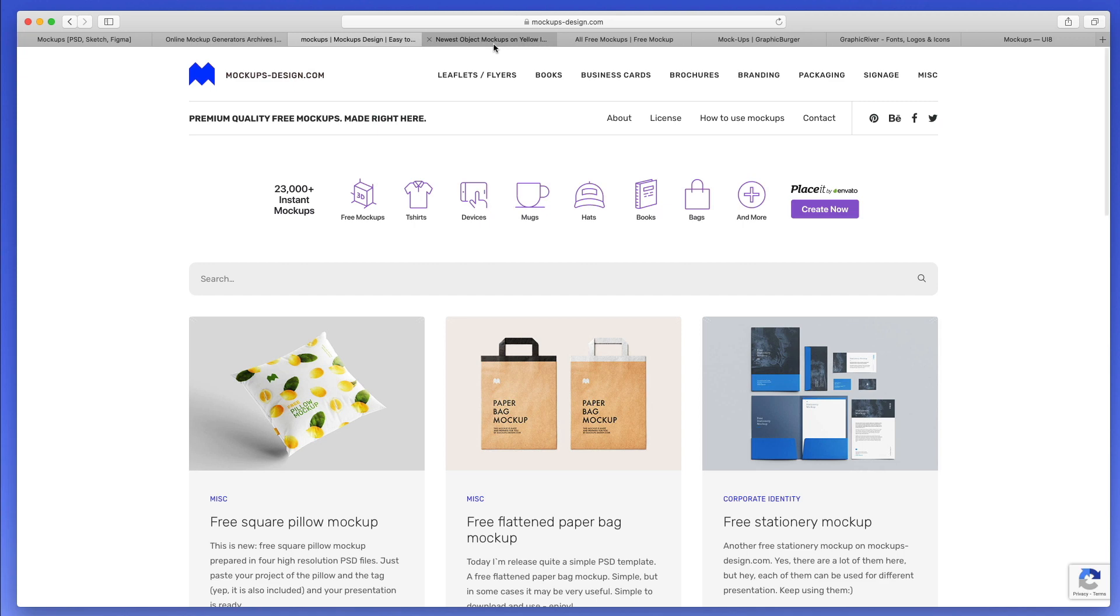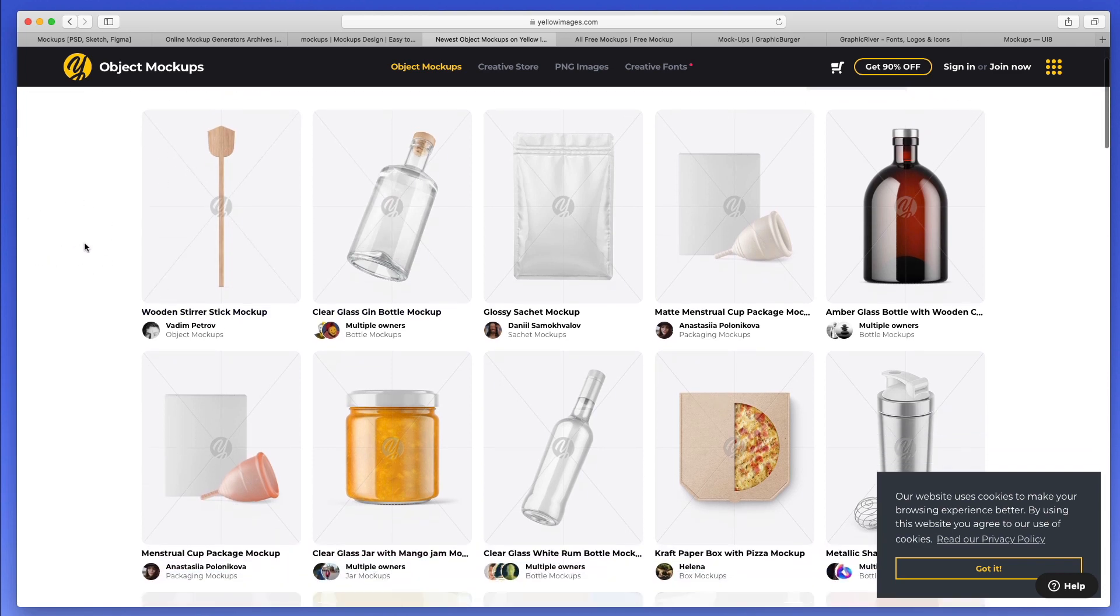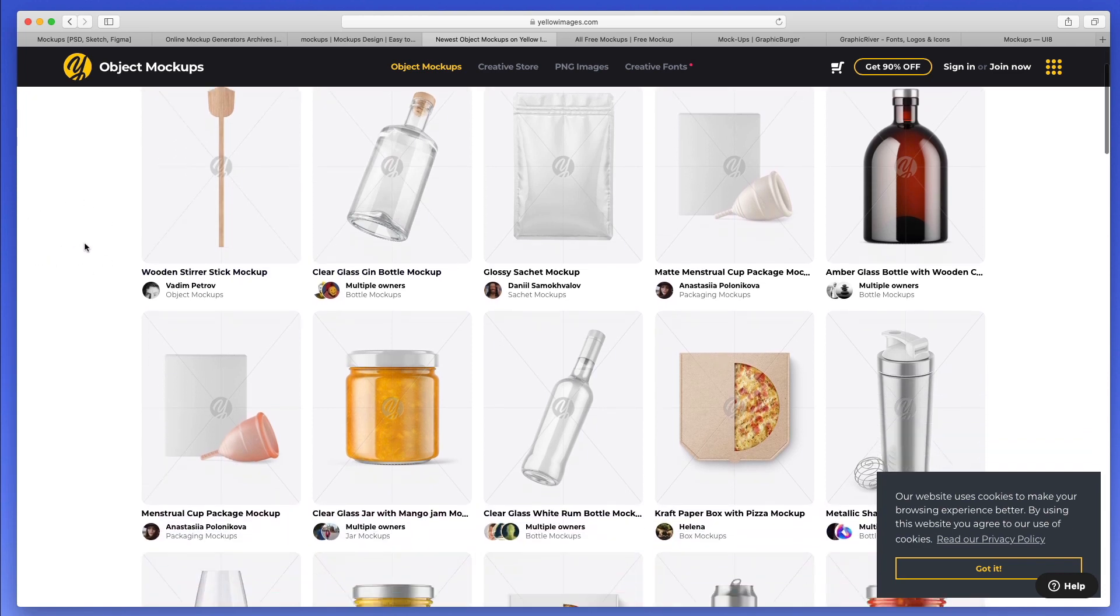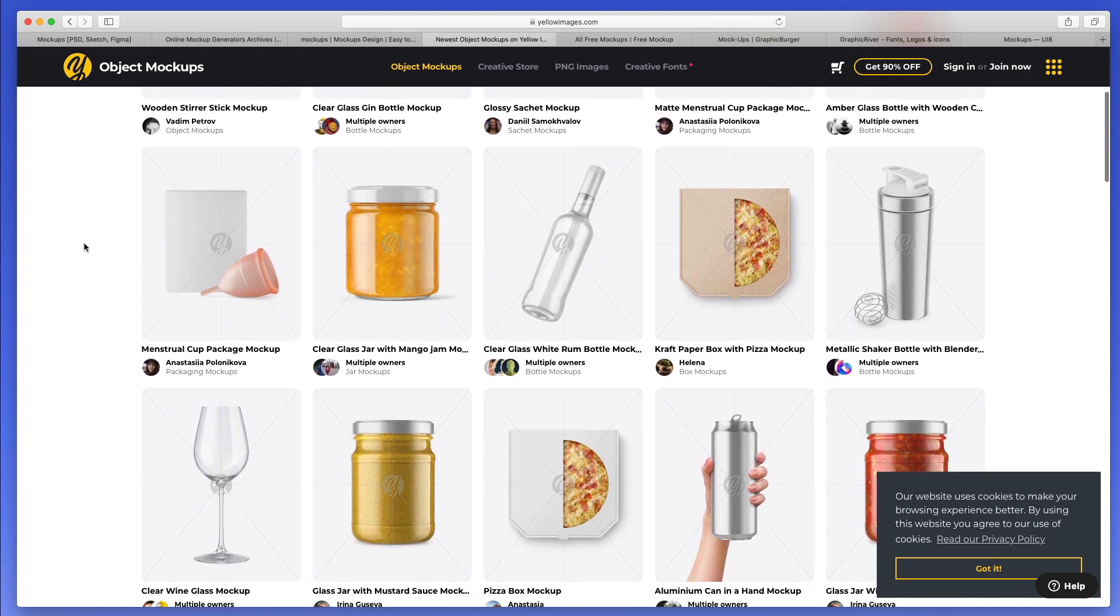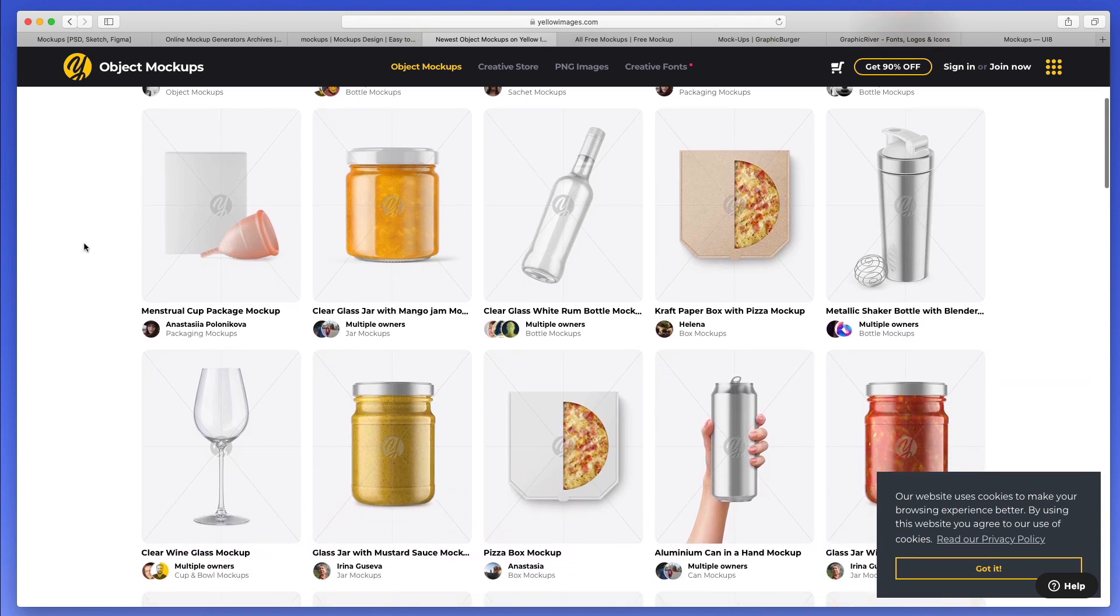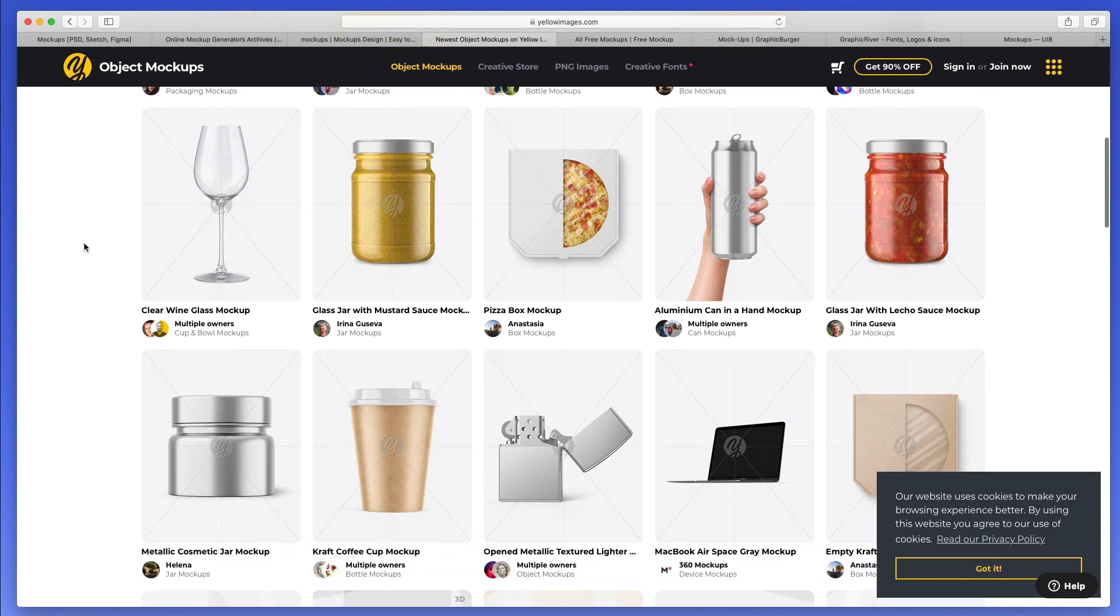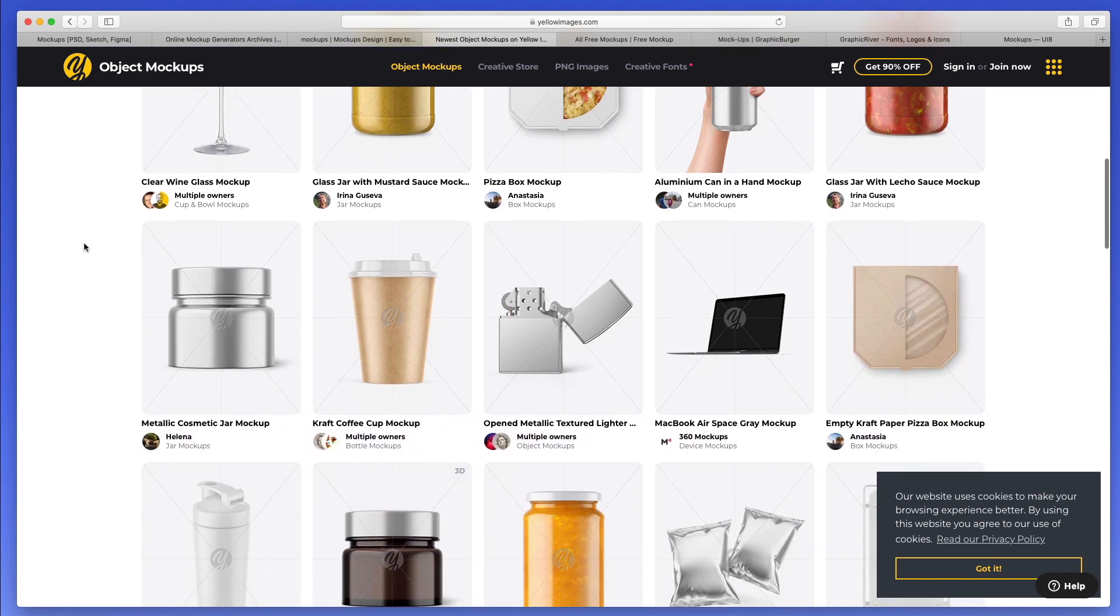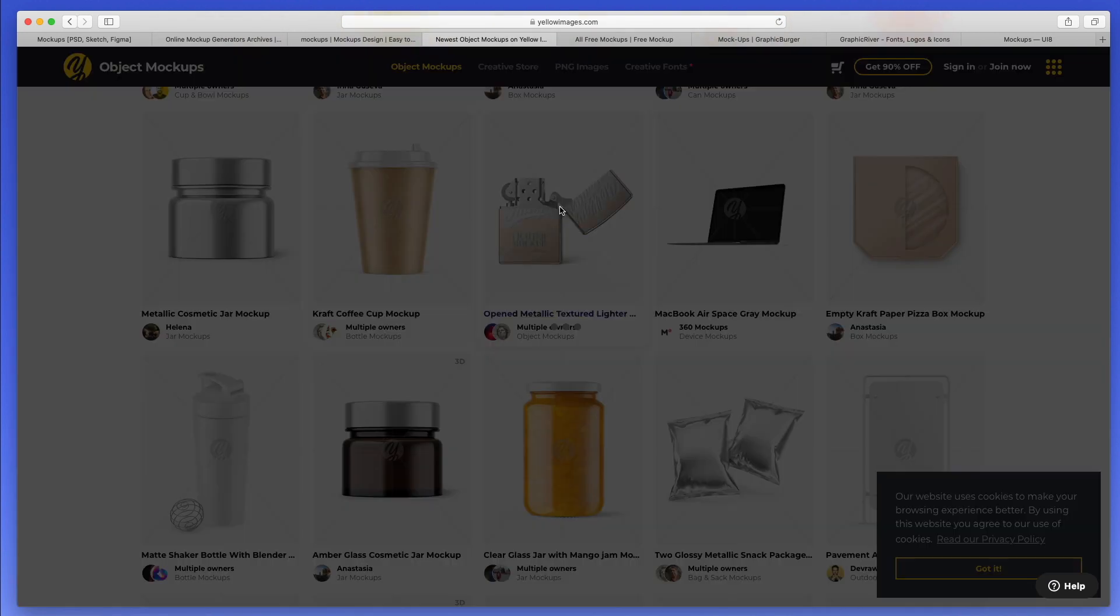Now let's move on to another resource. This one is a premium resource, so be ready to spend some money if you want these mockups. But I definitely wanted to include it here because I think that the quality of these mockups is unmatched, meaning that they really have a high high level of detail.